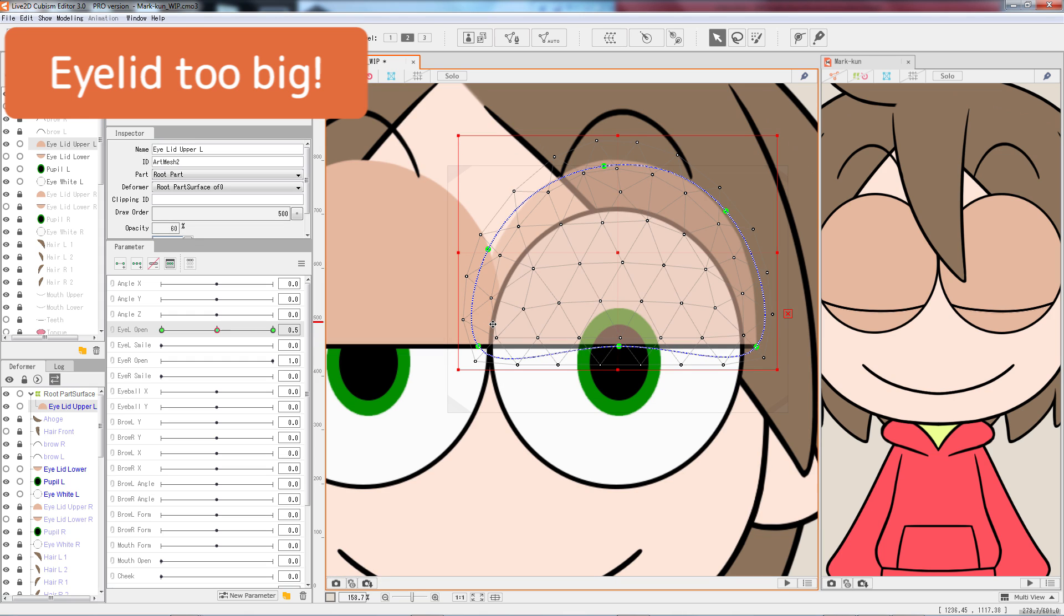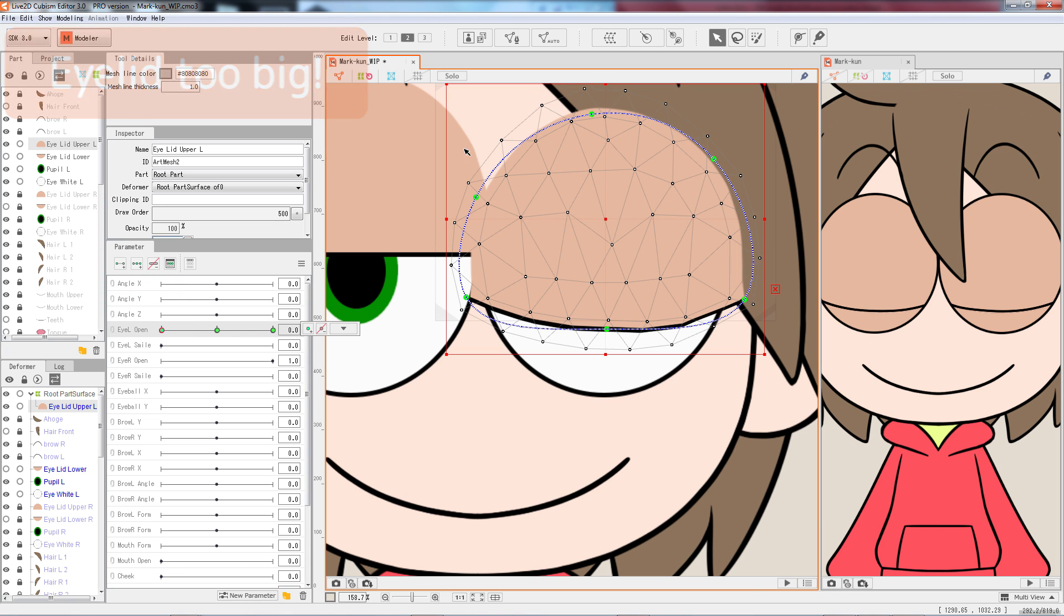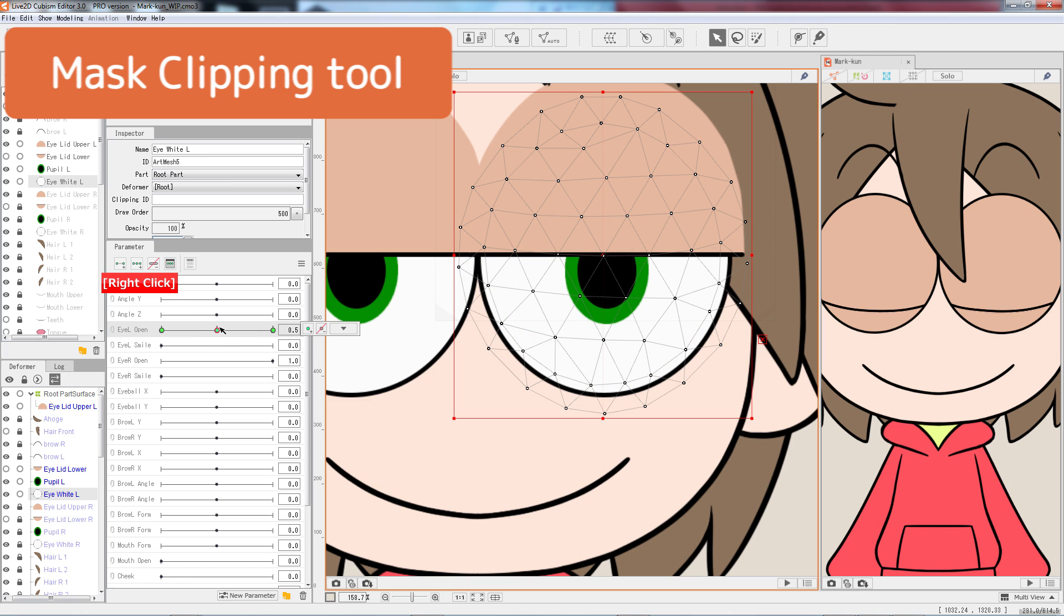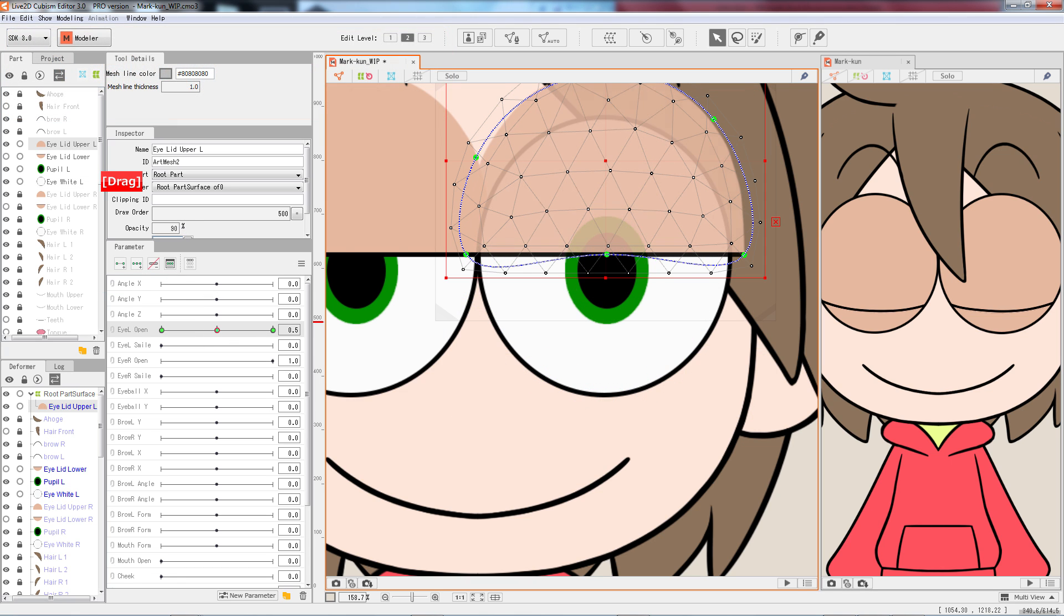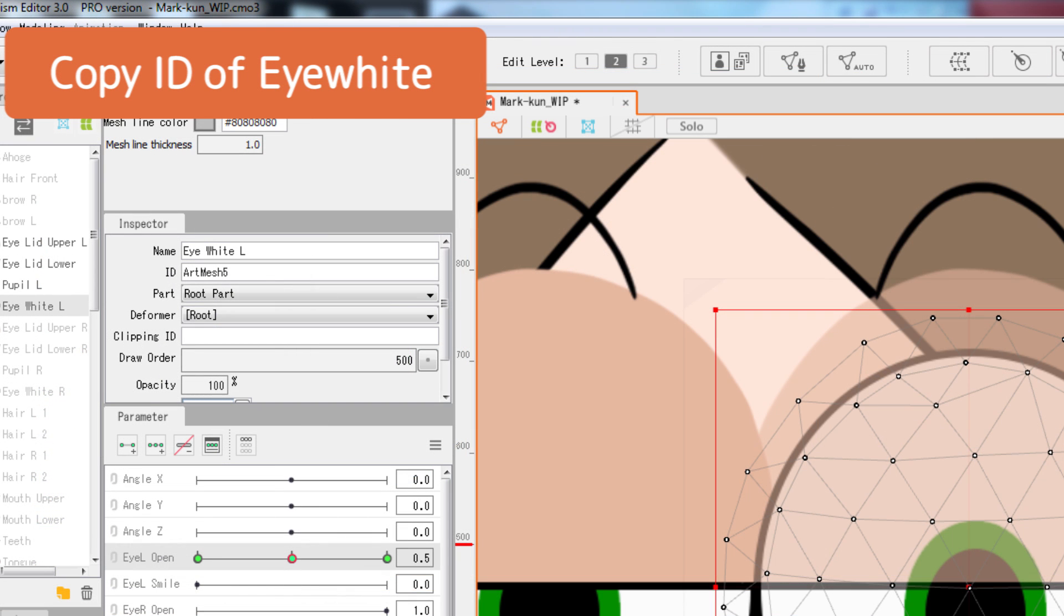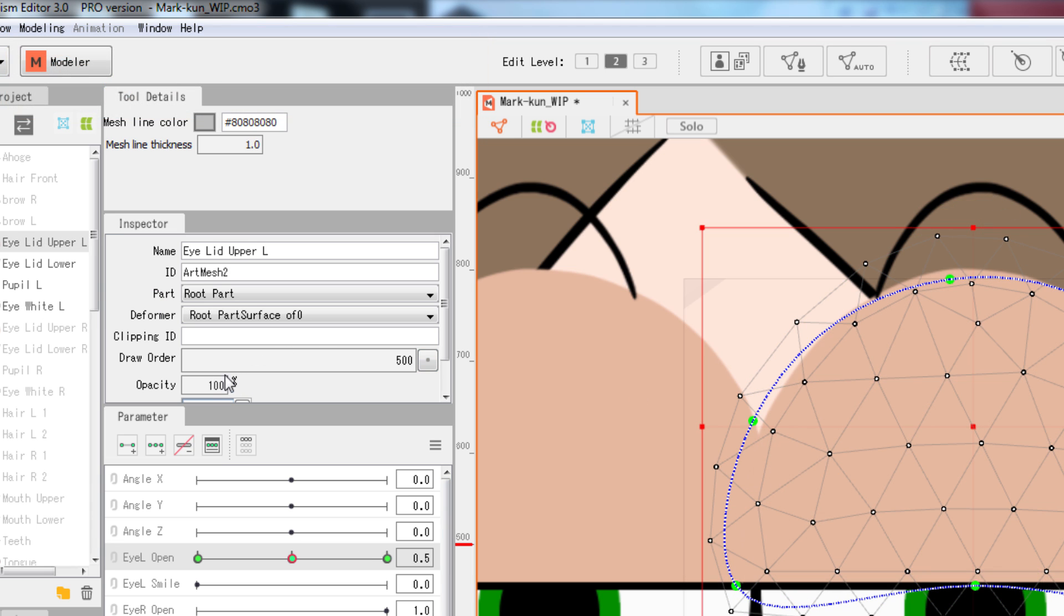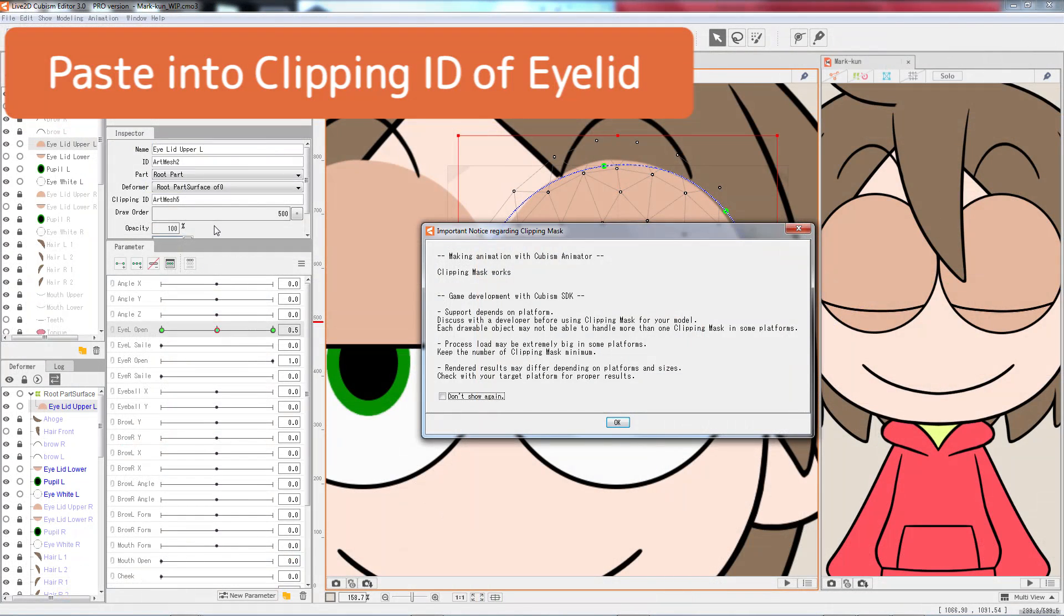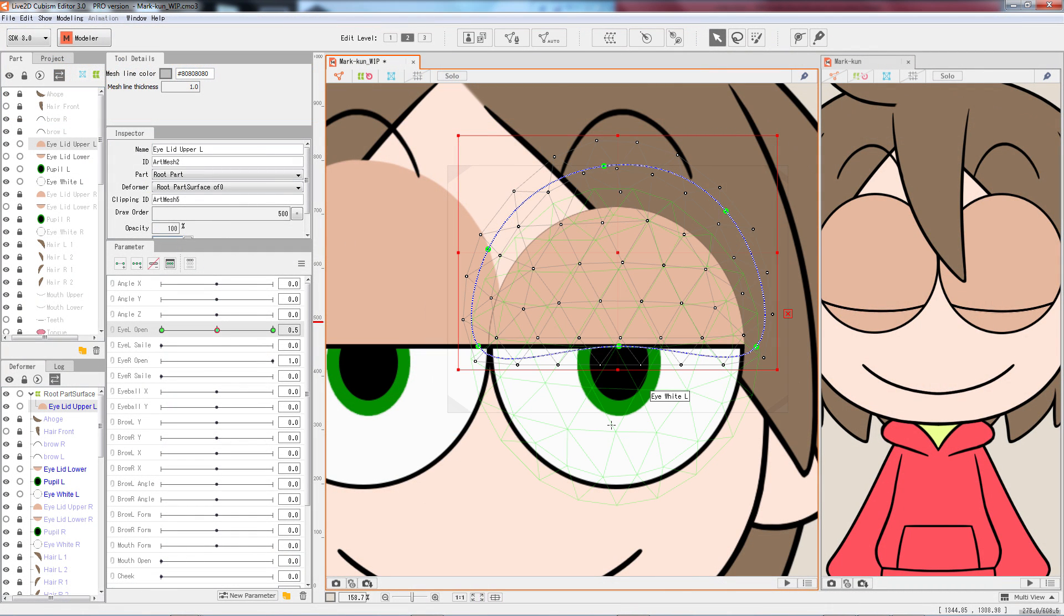The eyelid art mesh is now bigger than the eye. As we can see, there is a portion of the eyelid beyond the rim of the actual eye. We would want to trim off the part. This is where we use the mask clipping function. We want the eyelid to never show its area beyond the eye's boundary, which is exactly the shape of the eye white. Select the eye white to copy its ID from the inspector panel. Select the eyelid and paste the ID into the clipping ID field in the inspector. A message would appear. Click OK to proceed.